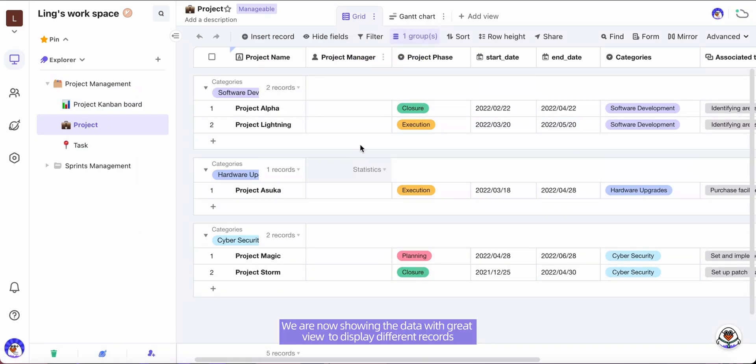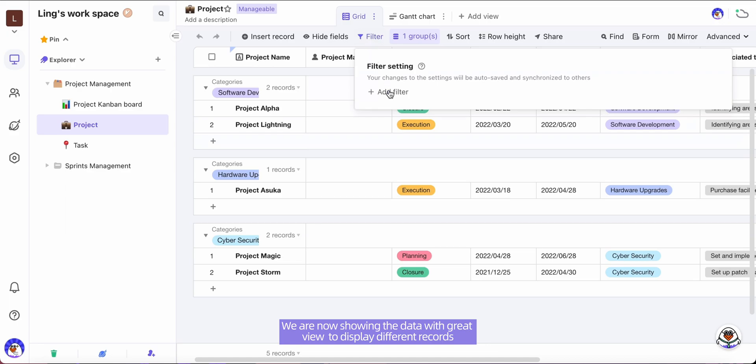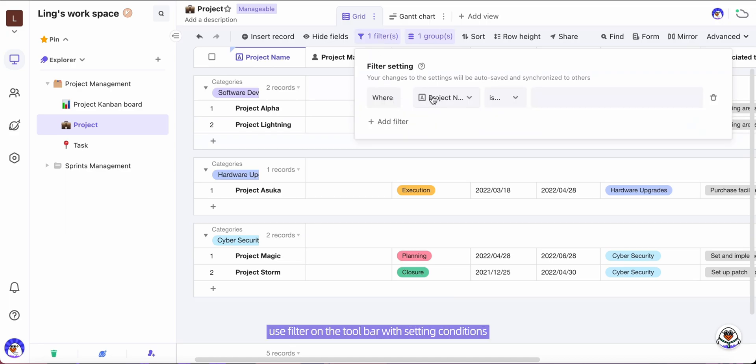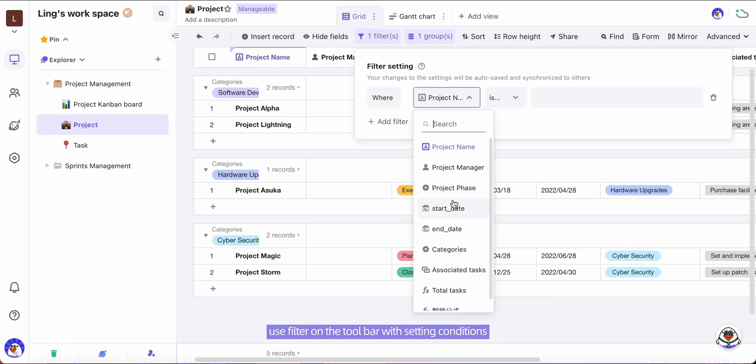We are now showing the data with grid view. To display different records, use filter on the toolbar with setting conditions.